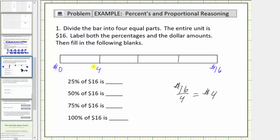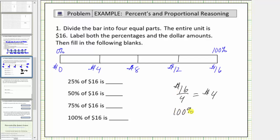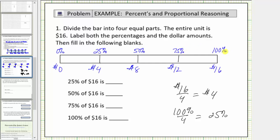So zero dollars, four dollars, eight dollars, twelve dollars, and sixteen dollars. On the top we'll label the percentages. On the far left we have zero percent, and on the far right we have one hundred percent. Because one hundred percent divided by four is equal to twenty-five percent, we'll count by twenty-five percent along the top: zero percent, twenty-five percent, fifty percent, seventy-five percent, and one hundred percent.